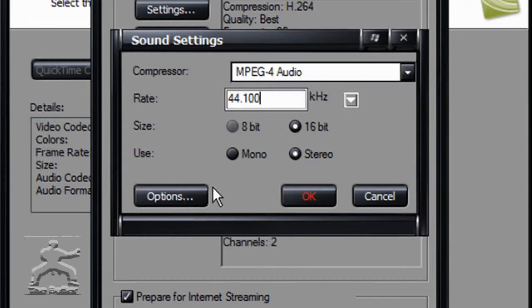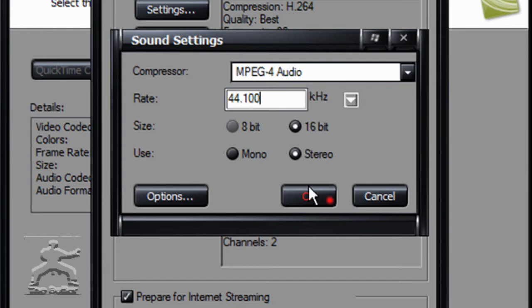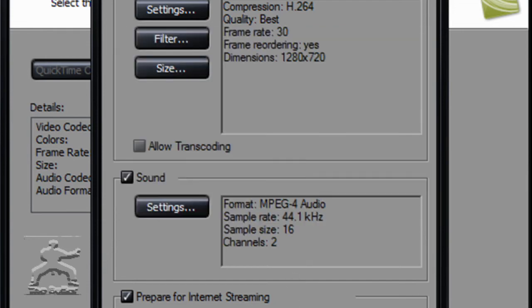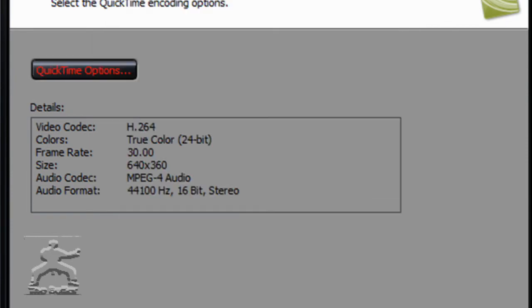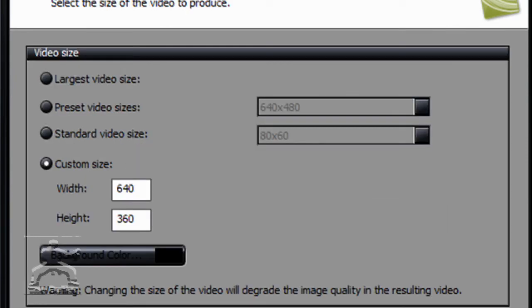Then go down to Sound Settings. Set it to 16-bit, Stereo, and Rate should be 44.100. Hit OK.